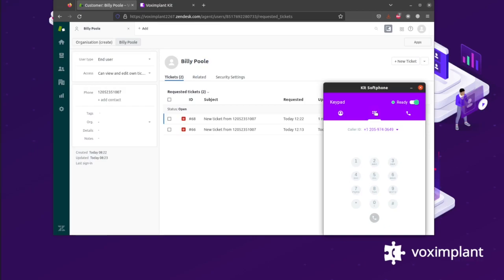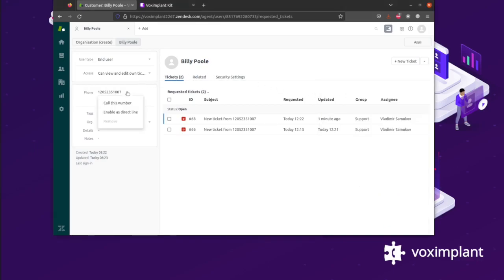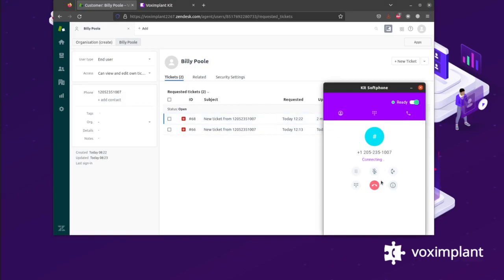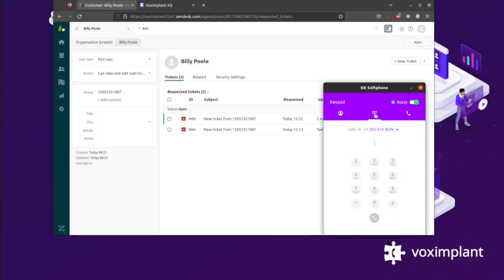You can also launch the Softphone to initiate a call to one of your contacts who has a phone number associated through a single click on that contact's profile page in Zendesk. With Kit Softphone, you're able to handle any communication coming in from your customers while also directly working out of Zendesk, as you can see here.